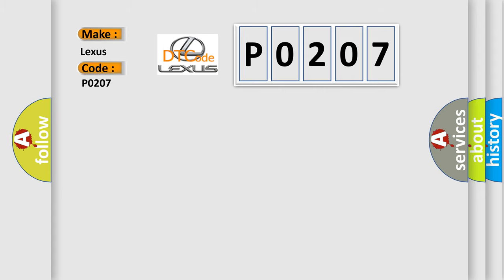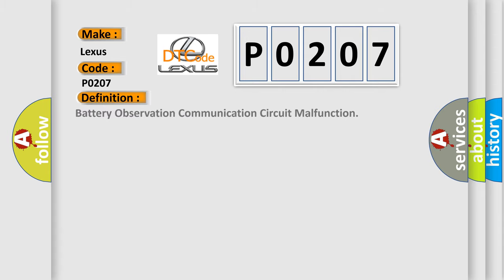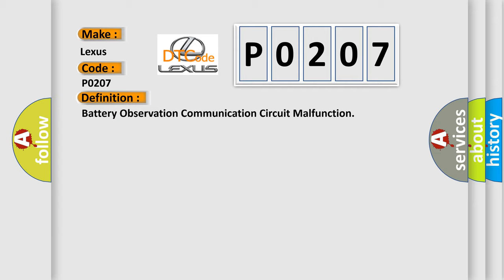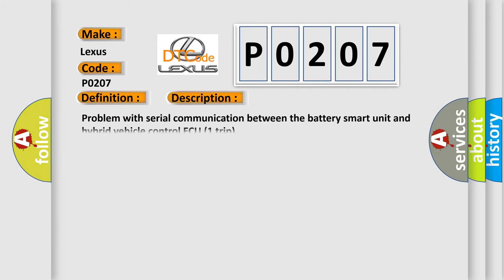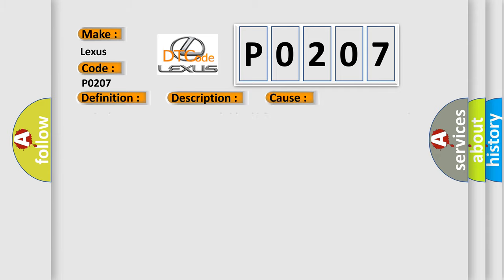The basic definition is Battery Observation Communication Circuit Malfunction. And now this is a short description of this DTC code: Problem with serial communication between the battery smart unit and hybrid vehicle control ECU. This diagnostic error occurs most often in these cases.